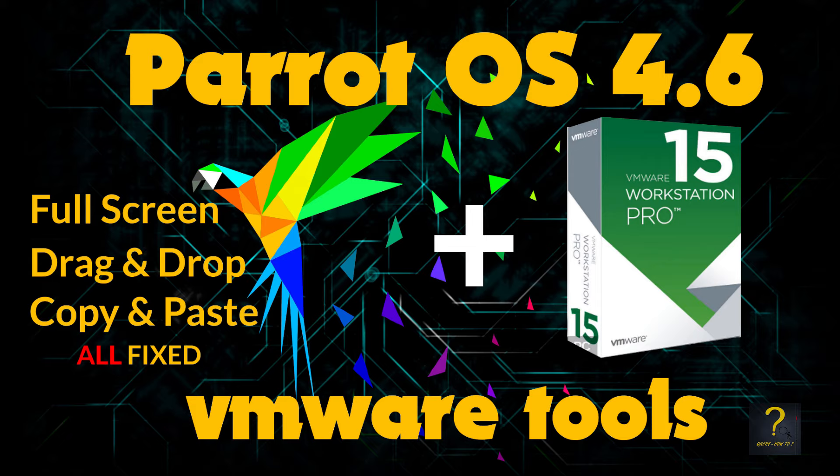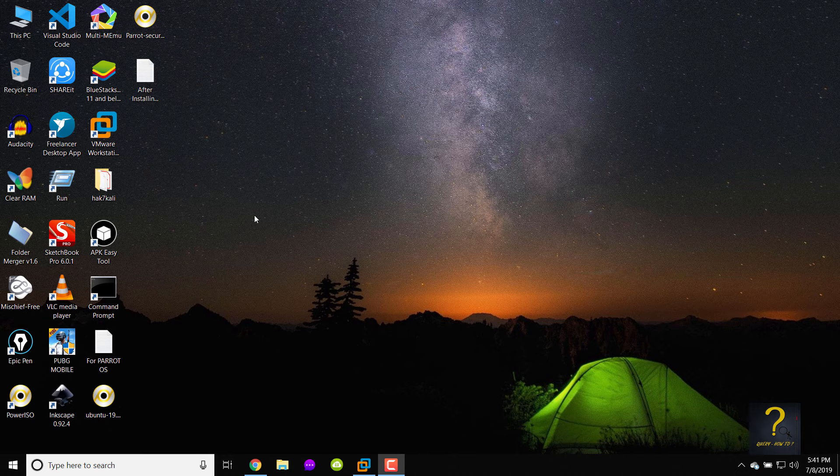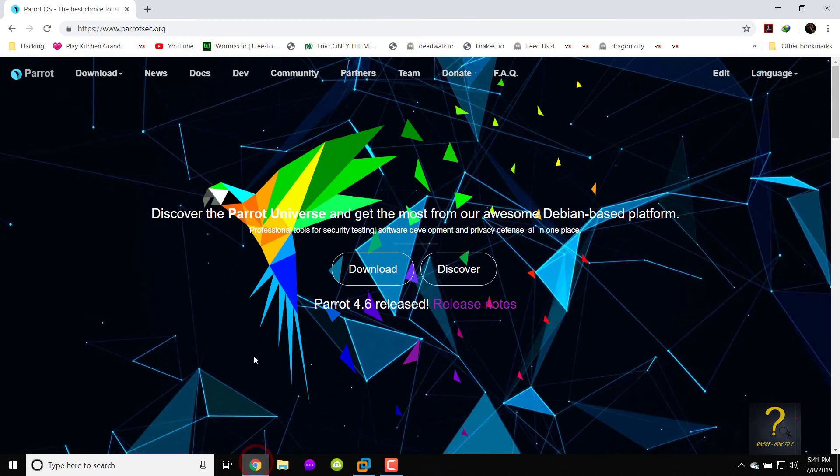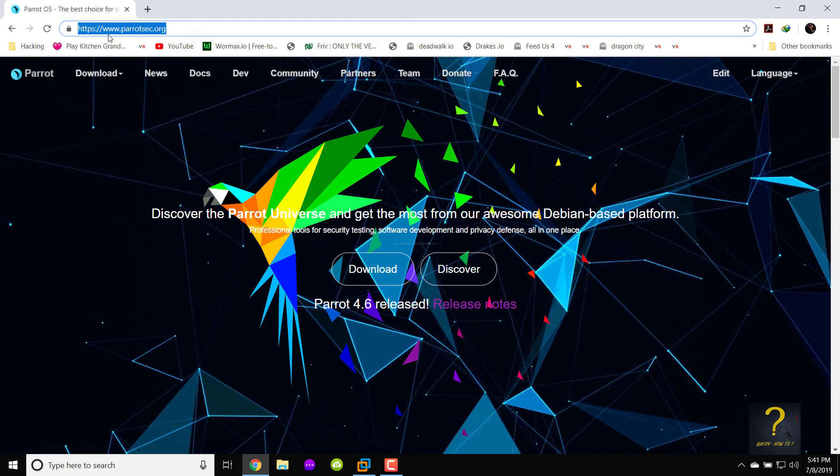First we need to visit Parrot security official website to download the latest release which is 4.6. Go to your browser and visit www.parotsec.org.